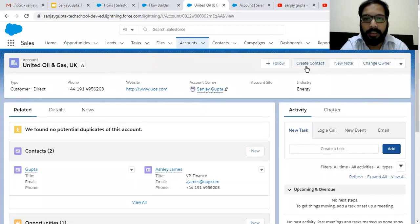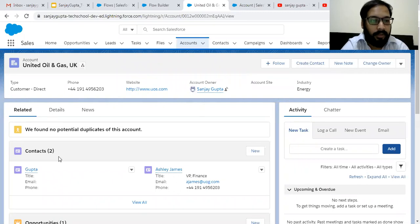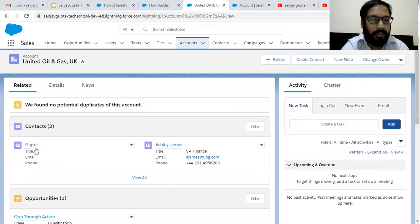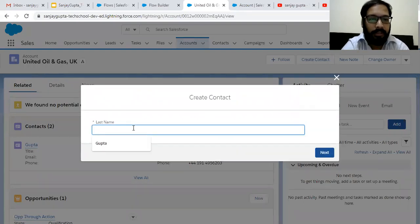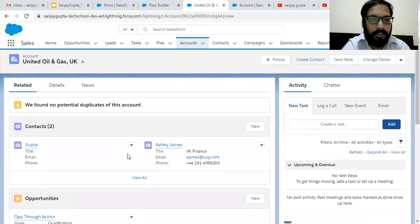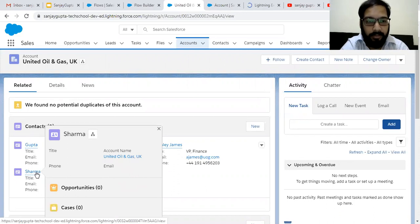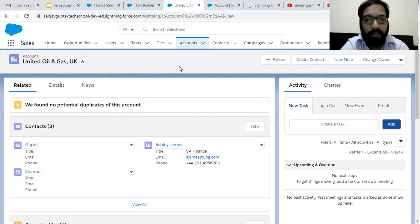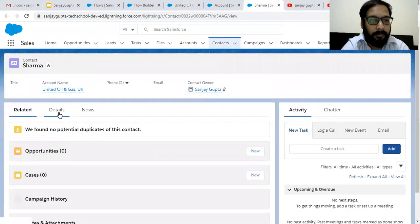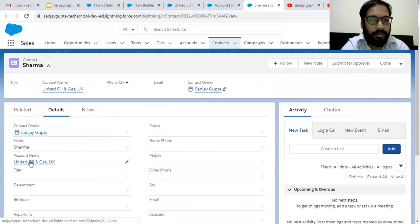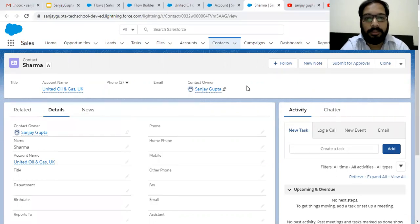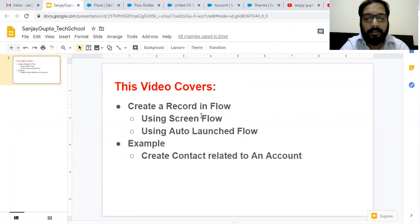Now move to an Account record and refresh it. At the top right corner you will see the 'Create Contact' Quick Action is available. If you go to Related, you can see only two contacts are available right now. I'm clicking on 'Create Contact' — a screen appears asking for Last Name. I'm entering Last Name as 'Sharma' and clicking Next. It finishes, a Contact is created, and this Contact has the Account ID automatically linked. Opening the Contact, you can see it is automatically linked with that Account.